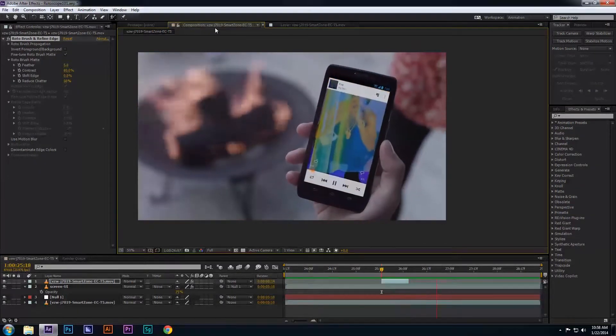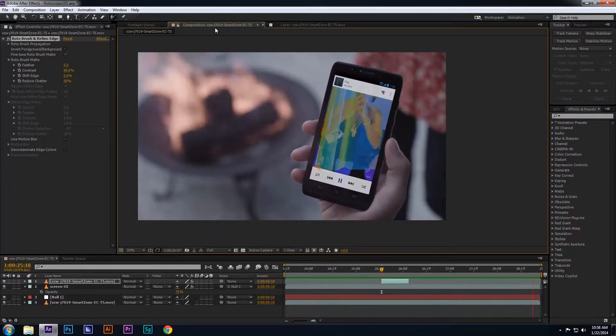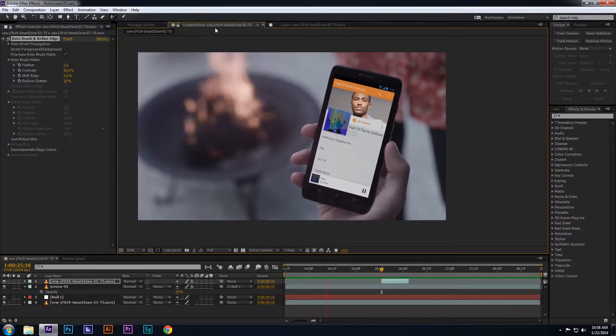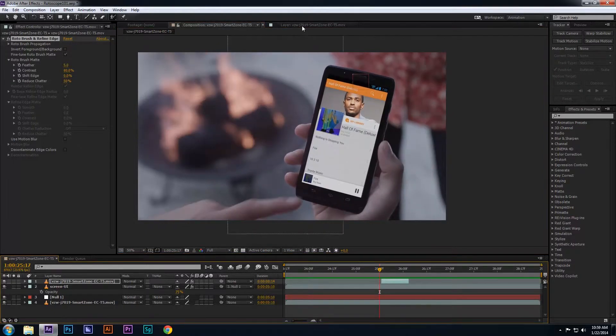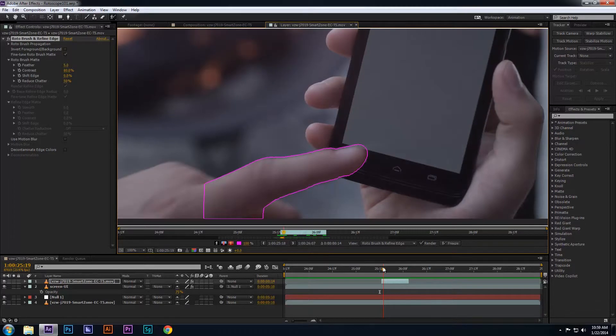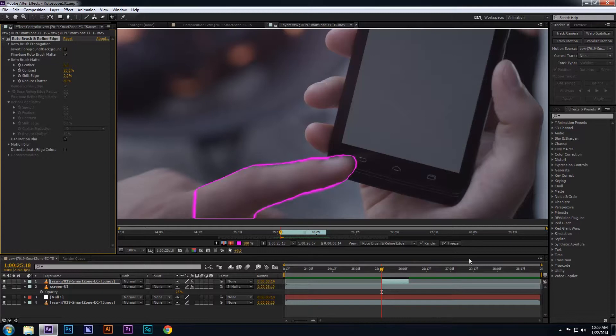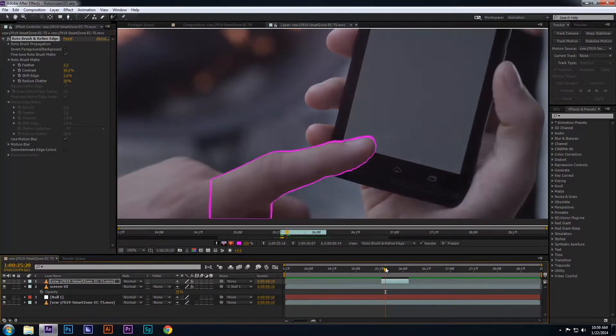but let's say I want to blend the edges of the finger with the UI screen. What I can do is return to the rotoscope layer by selecting the Layer tab that I rotoed, and in the Effects panel, check the Use Motion Blur checkbox. This tool will blur the edges of your rotoscope, and in this case, blend the finger with the UI.